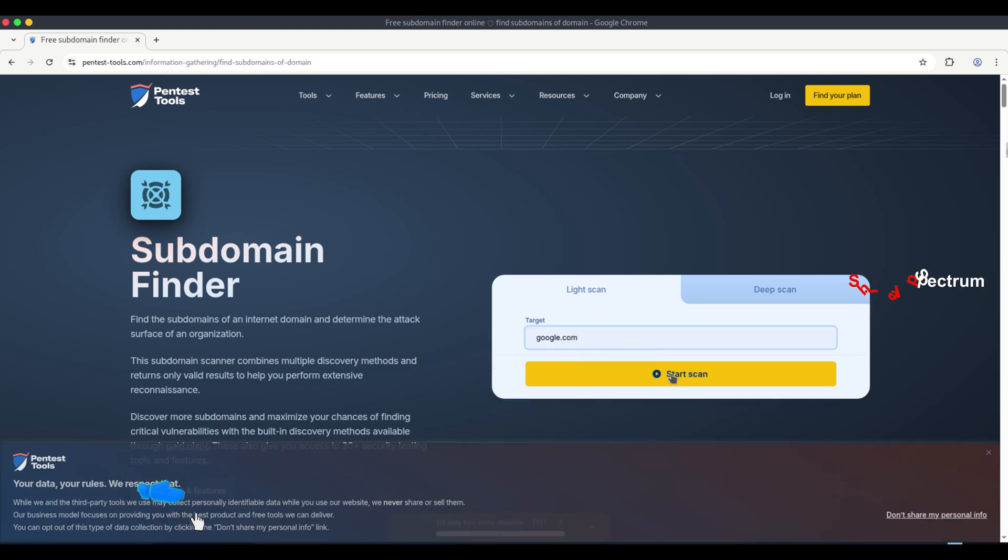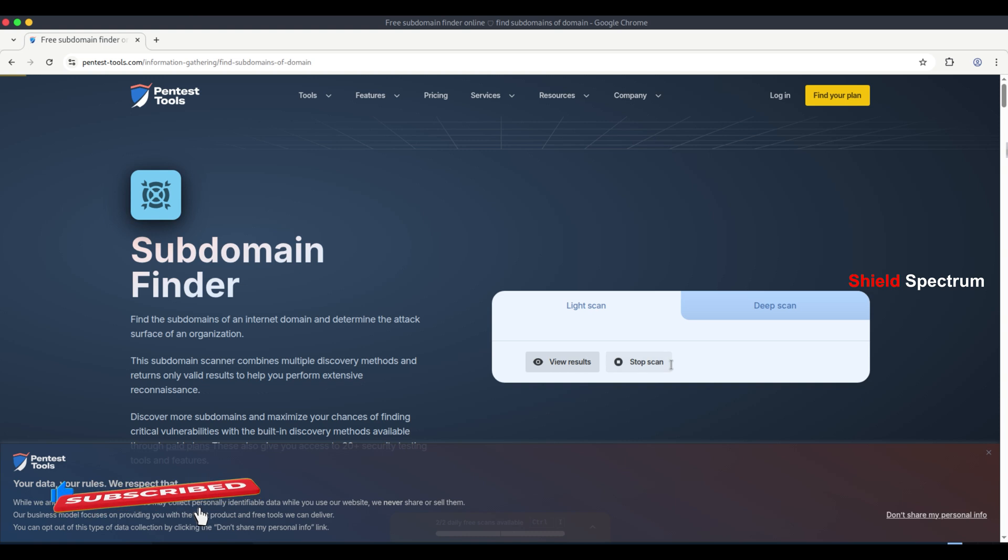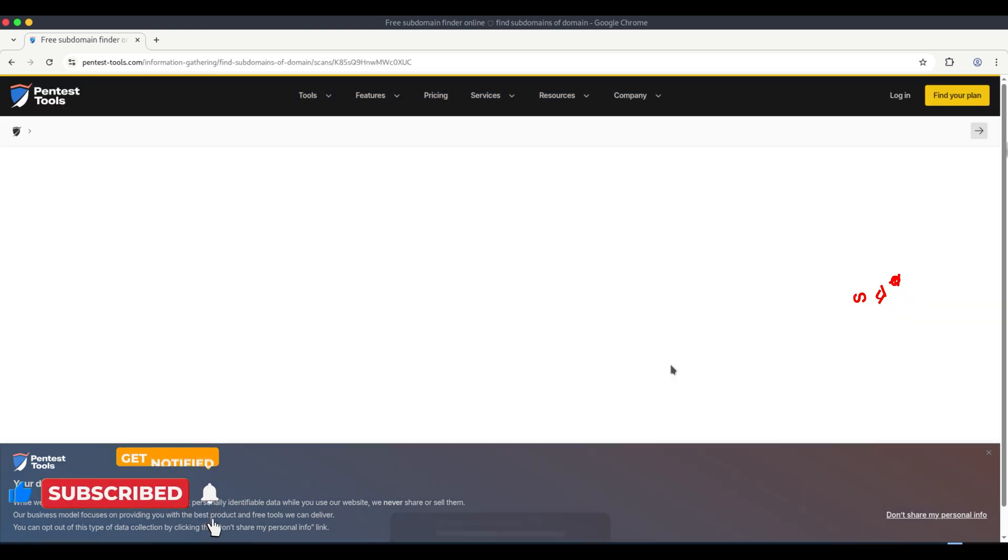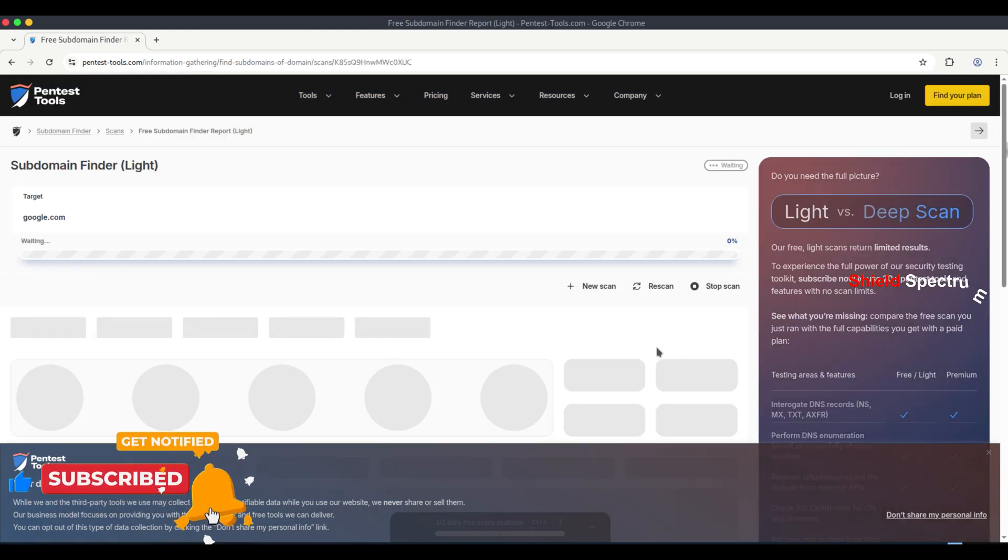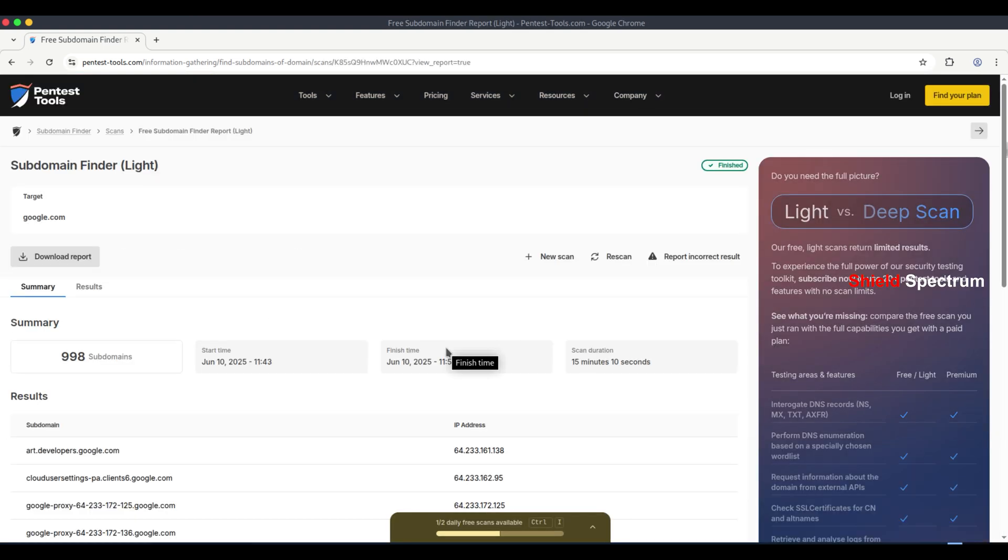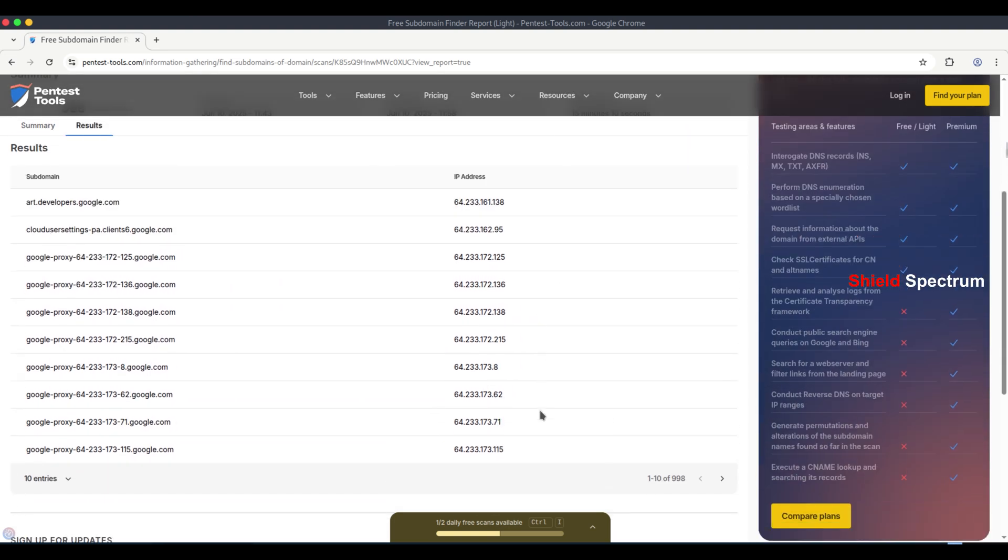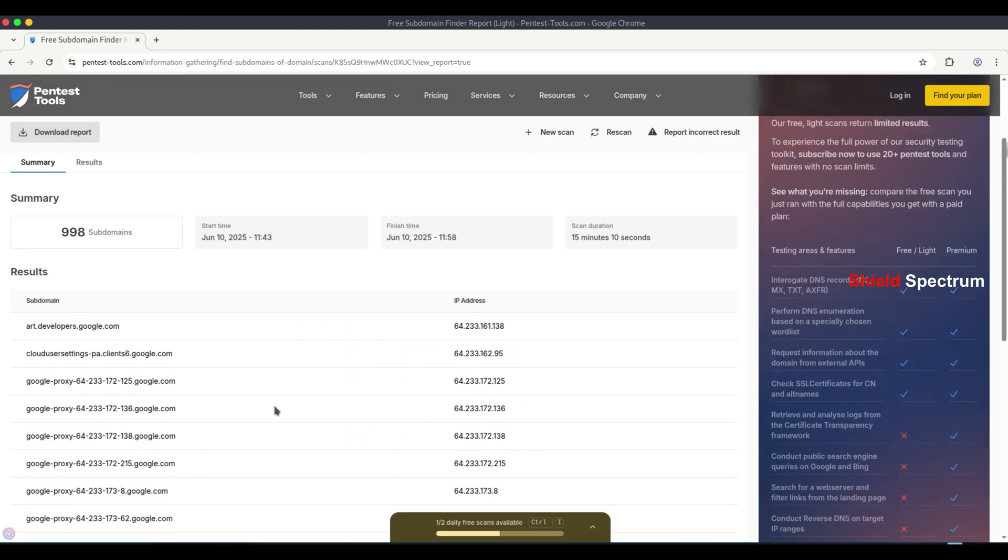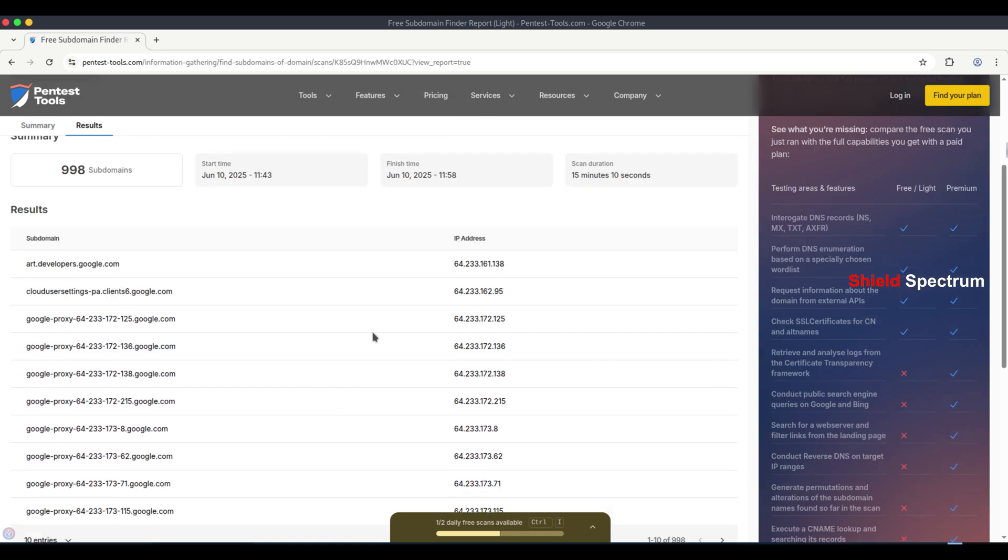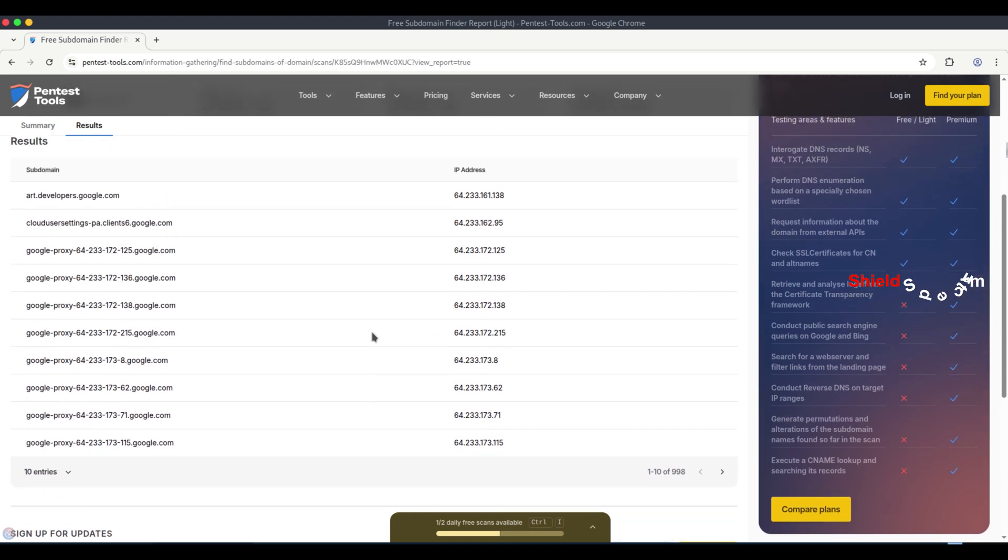We selected a website to find subdomains. This tool also has a paid version, but the free version offers limited functionality. The scan takes a little time to complete. But even from here, we can find subdomains. As you can see, the subdomains are being displayed.